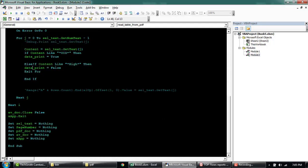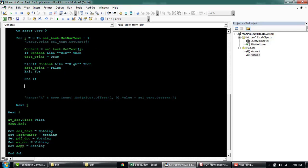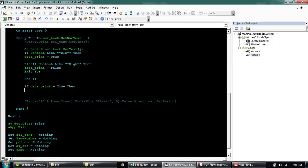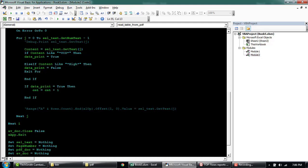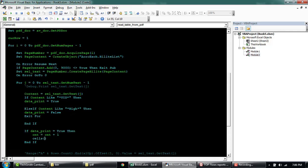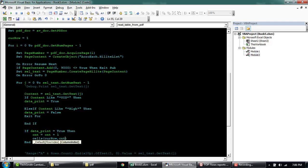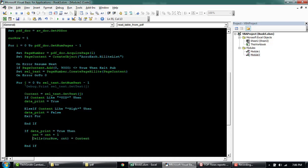Now we'll start writing a logic to print the data. If this is true, this condition is met. So we'll say if print data equals true then. Let's just increase the counter of our column. And we'll say cells or whatever the row that is defined. We'll start printing from this row, row number one. And then the column. And then we'll say print the content there.